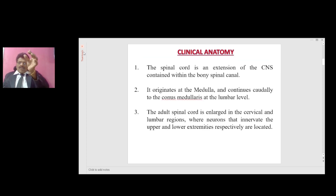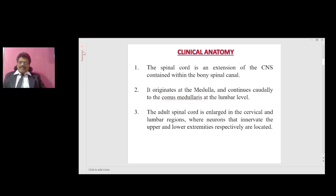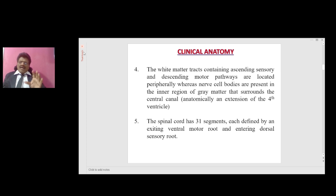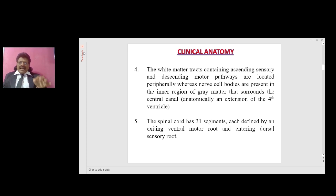The spinal cord is an extension of the CNS contained within the bony spinal canal. It originates at the level of the medulla and continues caudally to the conus medullaris at the lumbar level. The adult spinal cord is enlarged in the cervical and lumbar regions where neurons that innervate the upper and lower extremities respectively are located. White matter tracts containing ascending sensory and descending motor pathways are located peripherally, whereas nerve cell bodies are present in the inner region of the grey matter surrounding the central canal — anatomically an extension of the fourth ventricle.